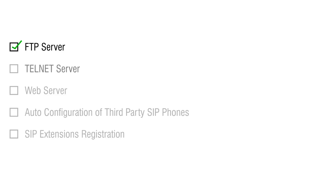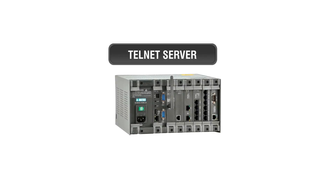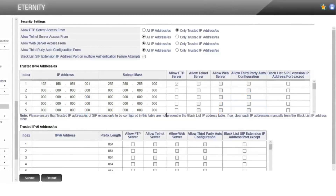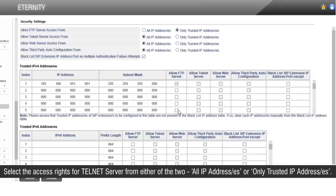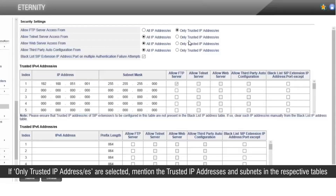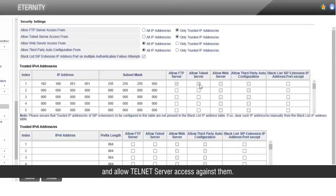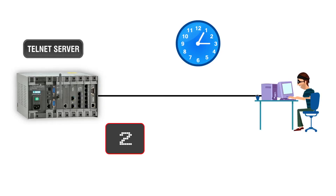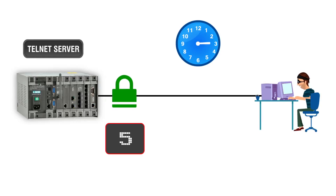Similarly, Telnet server access rights can be configured as well. Telnet server is used for advanced troubleshooting by the Matrix technical support team. Select the access rights for Telnet server from either of the two options: all IP addresses, or only trusted IP addresses. If only trusted IP addresses is selected, mention the trusted IP addresses and subnets in the respective tables and allow Telnet server access against them. If any IP address sends requests to access Telnet with invalid credentials for more than 5 times within 10 minutes, it will be blocked for 10 minutes.